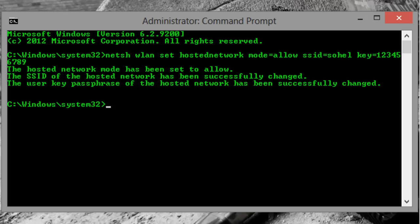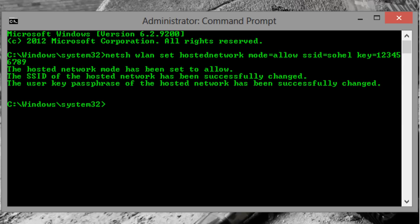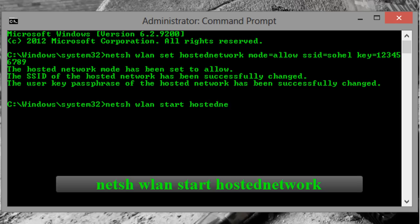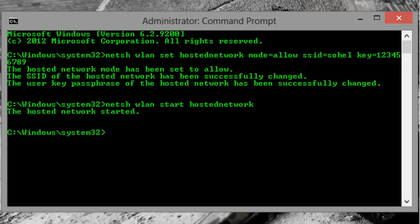Now your hosted network is created. To start the network, enter the following command: NETSH WLAN start hosted network. And now your hosted network is started.